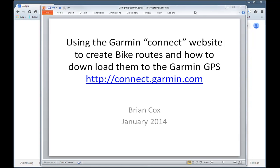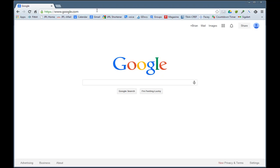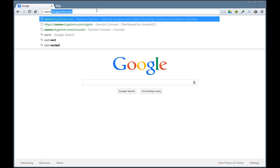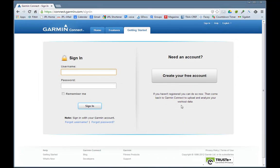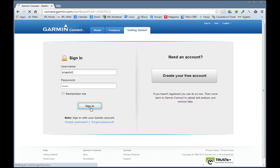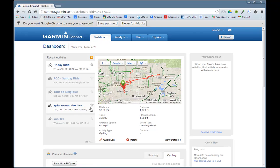First we go over to connect.garmin.com. We come up to this website and we need to sign in. If you don't have an account you need to create one. Sign in, and now we come up to this area.